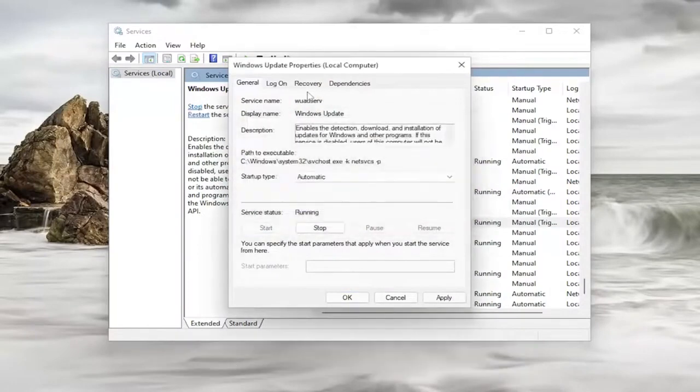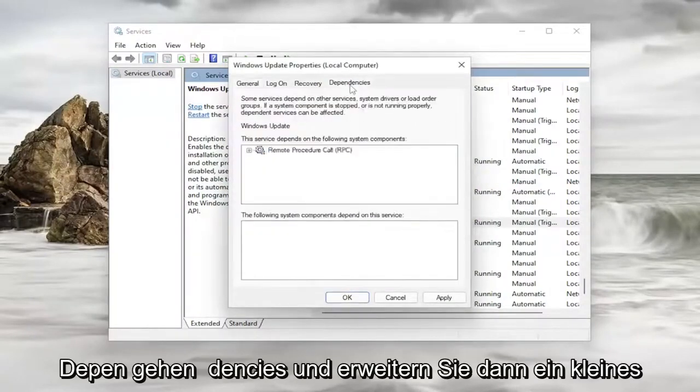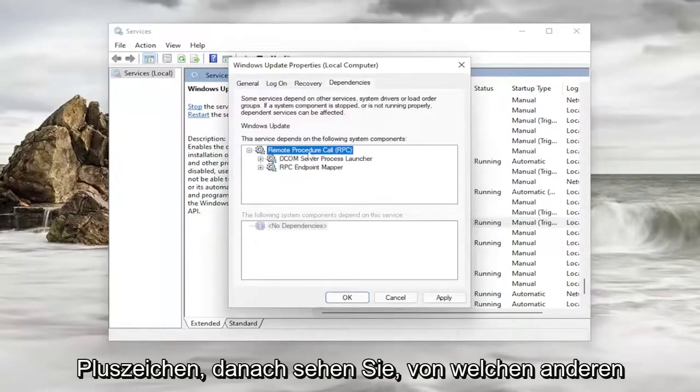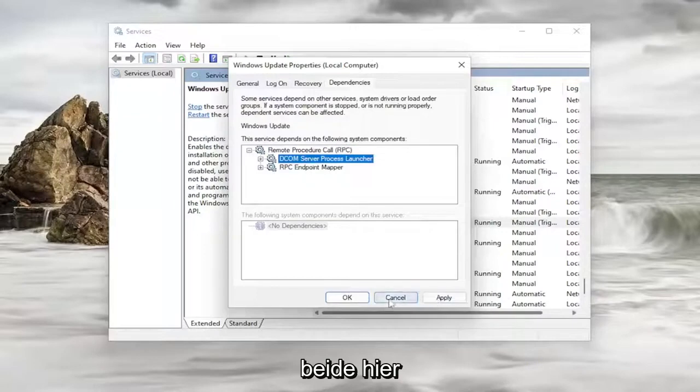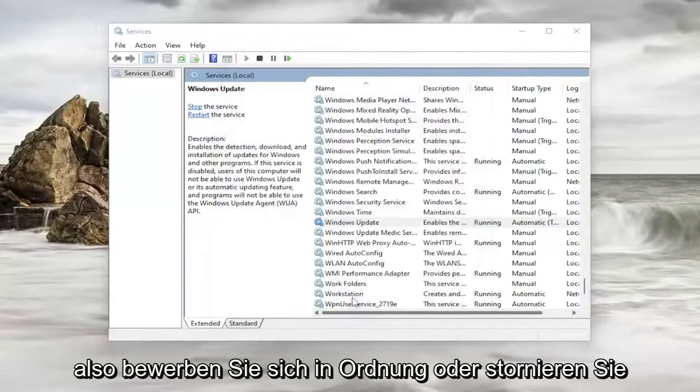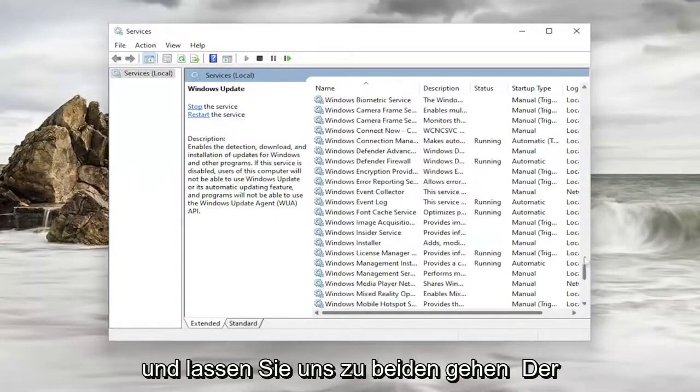Something else you would try here as well. You would have to go underneath dependencies and then expand the little plus sign after that. See what other services it depends on. So you just take note of both of them here. And then you would close out of here. So you can do applying ok or cancel. And let's go up to both of them.